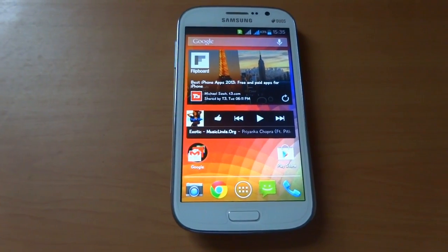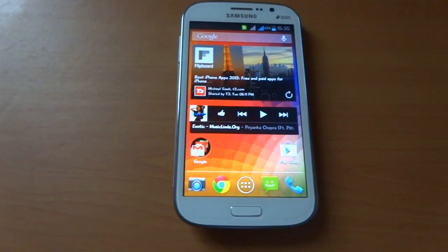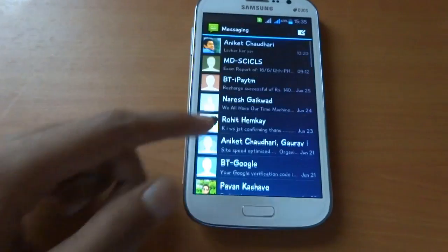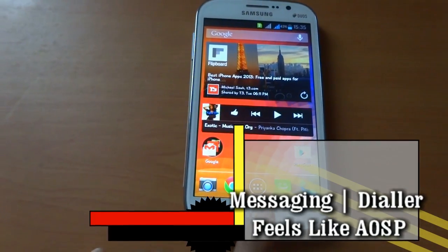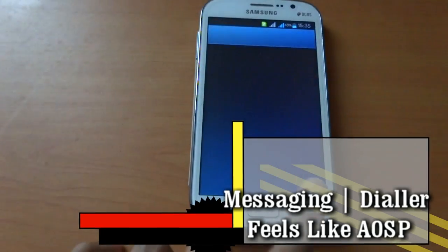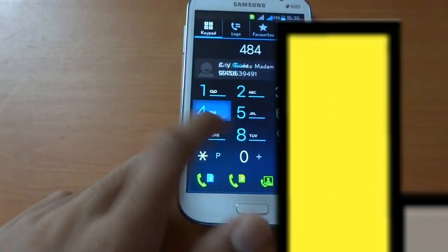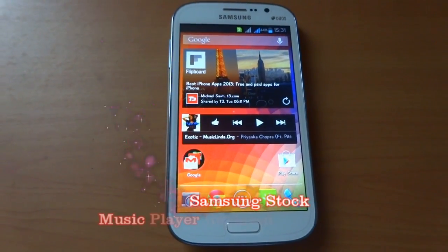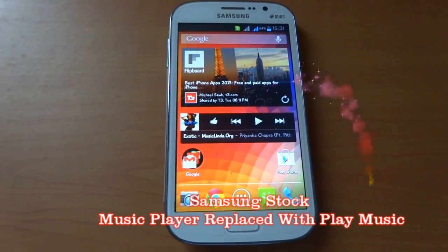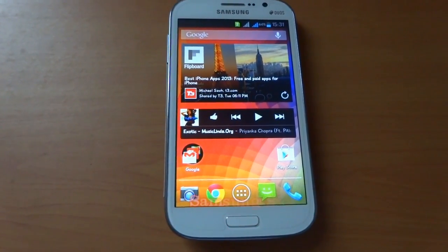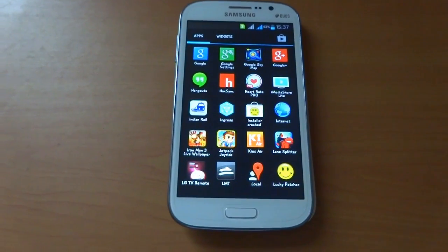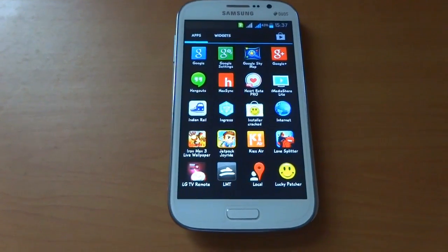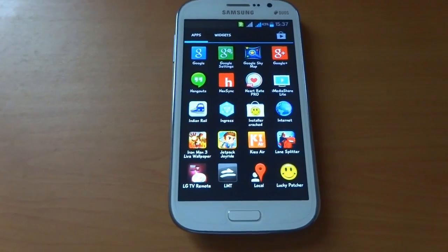As this is themed as an Android Open Source Project ROM, messaging has also been changed with a new Nexus keyboard. The dialer has also been changed. In this new Cryo Gate ROM, Samsung's stock music player is removed. For the Samsung Galaxy Grand, CyanogenMod and other AOSP-based ROMs are not available, but this will be a great alternative.